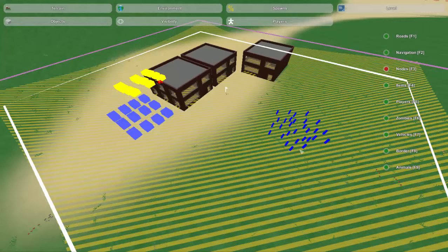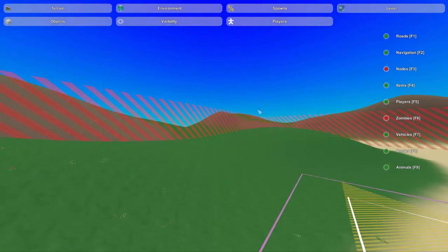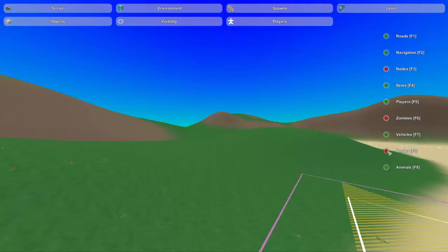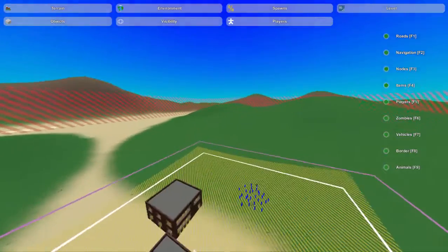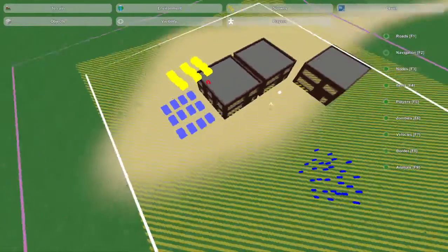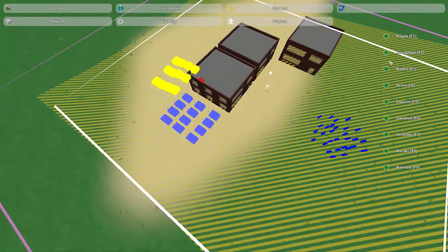That's zombies right there — if I turn that off, zombies can't be seen. The border is this red slash line thing, and I can turn that off as well. Pretty much you can just turn all these things off, and the only real use for it is to declutter your map so you can see what you're doing a lot better.